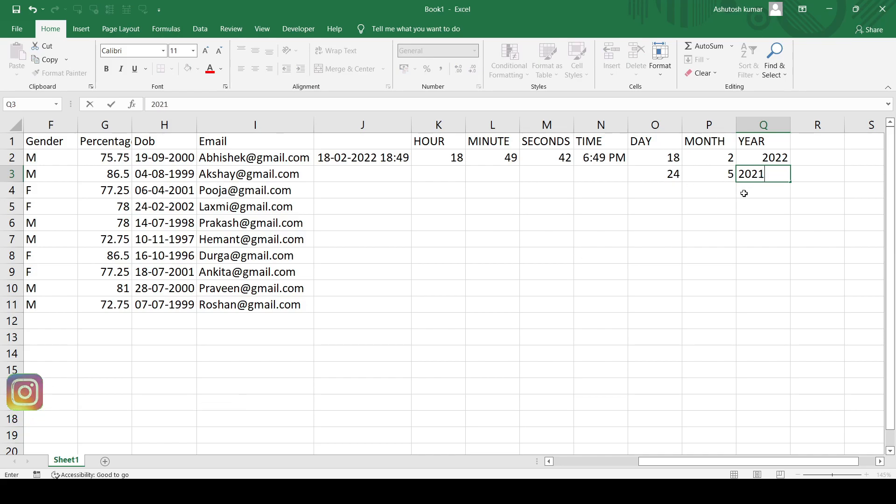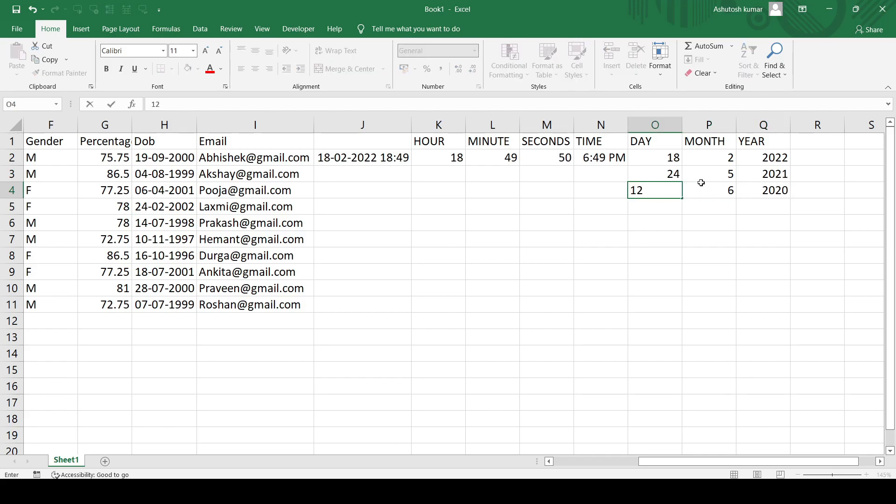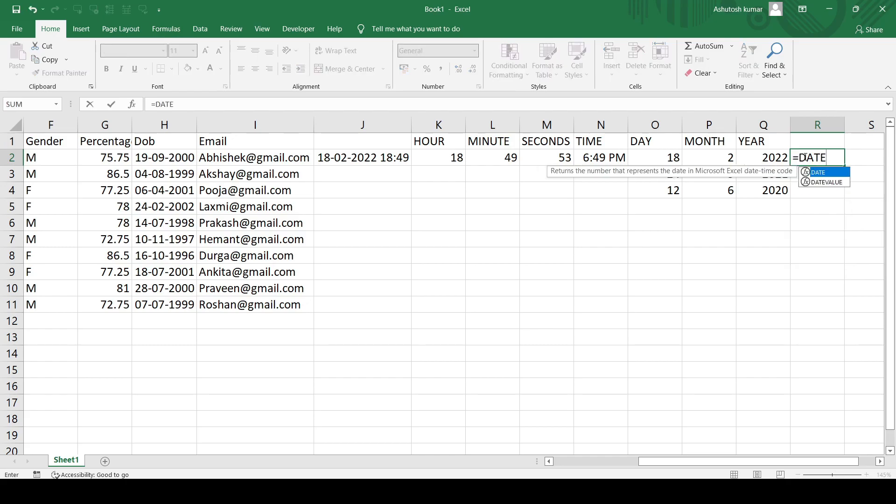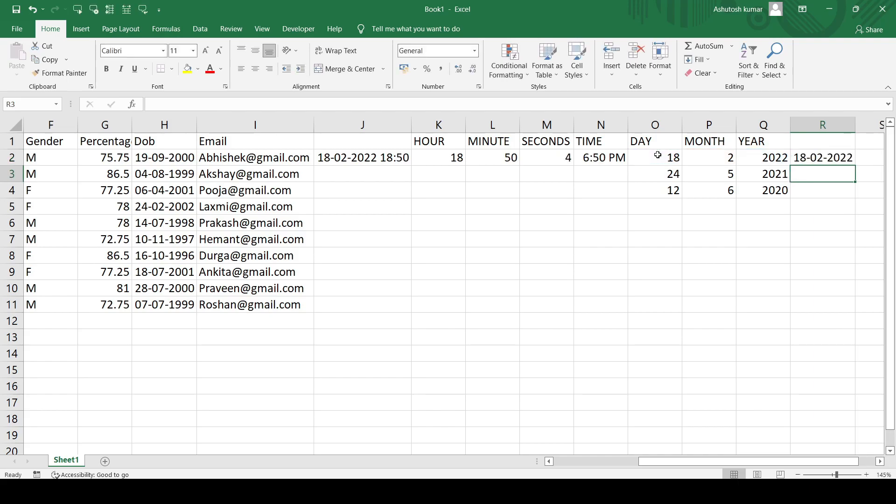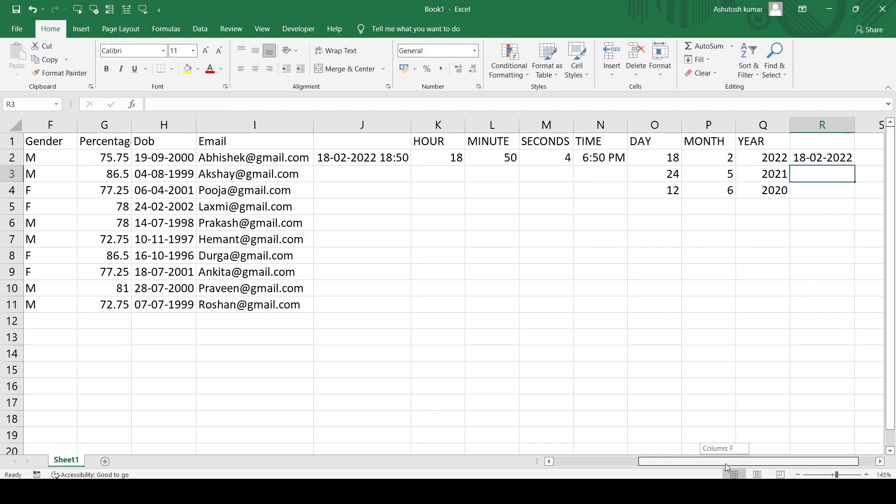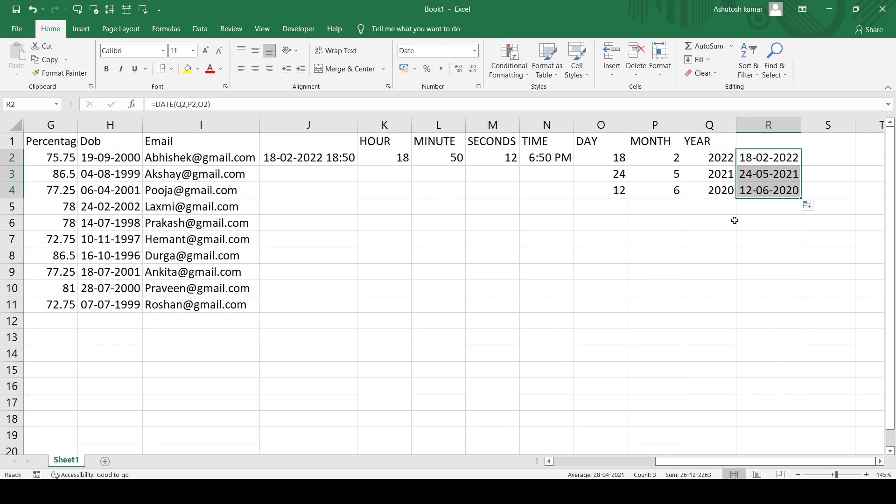For that, the formula is exactly the same. I'll just write DATE. First I'll select the year value, then I have to select the month value, and then at the last I'll select the day value and enter. And you can see. This is quite simple and quite effective. I'll just drag the formula and it works likewise for all the other rows as well. This is as simple as this.